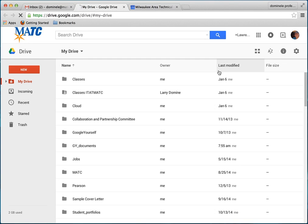Google Drive is like a hard drive in the cloud, which means you don't have to carry around flash drives or use CDs or any other kind of storage device between different devices.